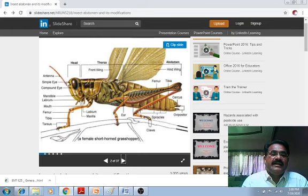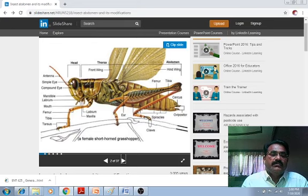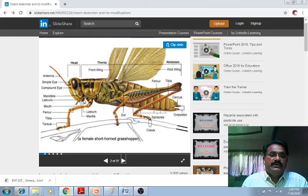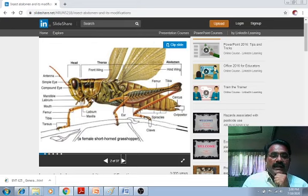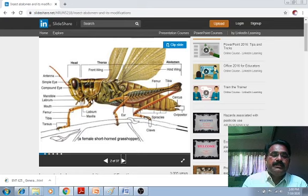Morphologically, the head region bears the antenna, both simple eyes and compound eyes, then the mandibles, then the labrum, then the mouth, maxilla, then labium, and the legs of the insect having different parts.